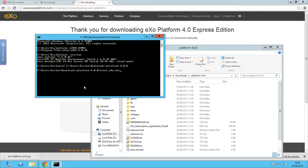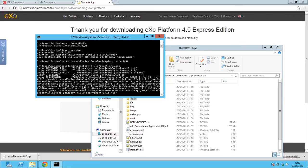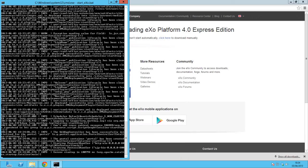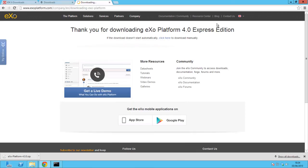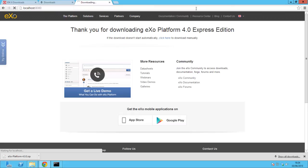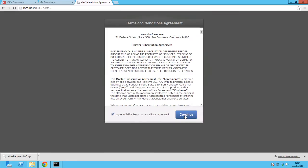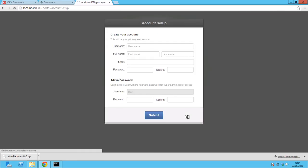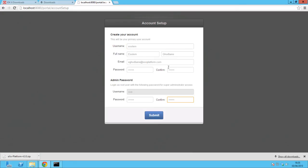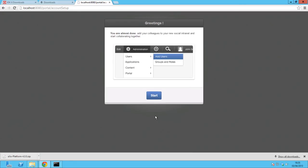Once inside the folder, launch the platform using the command 'start_exo.bat'. Now use a supported web browser such as Google Chrome or Firefox and enter the URL localhost:8080.